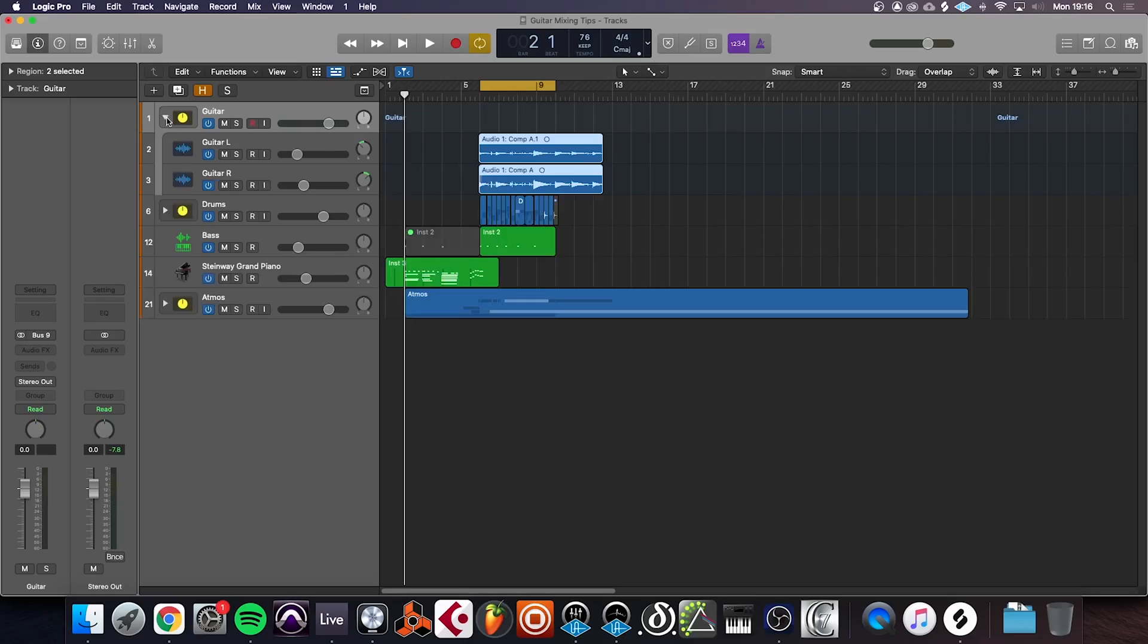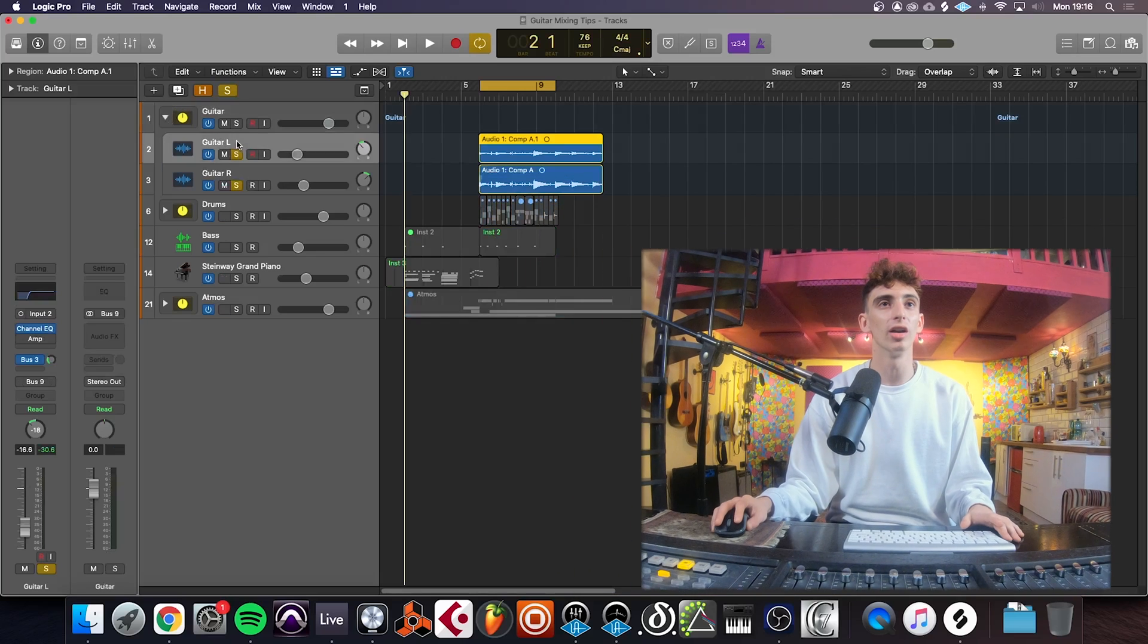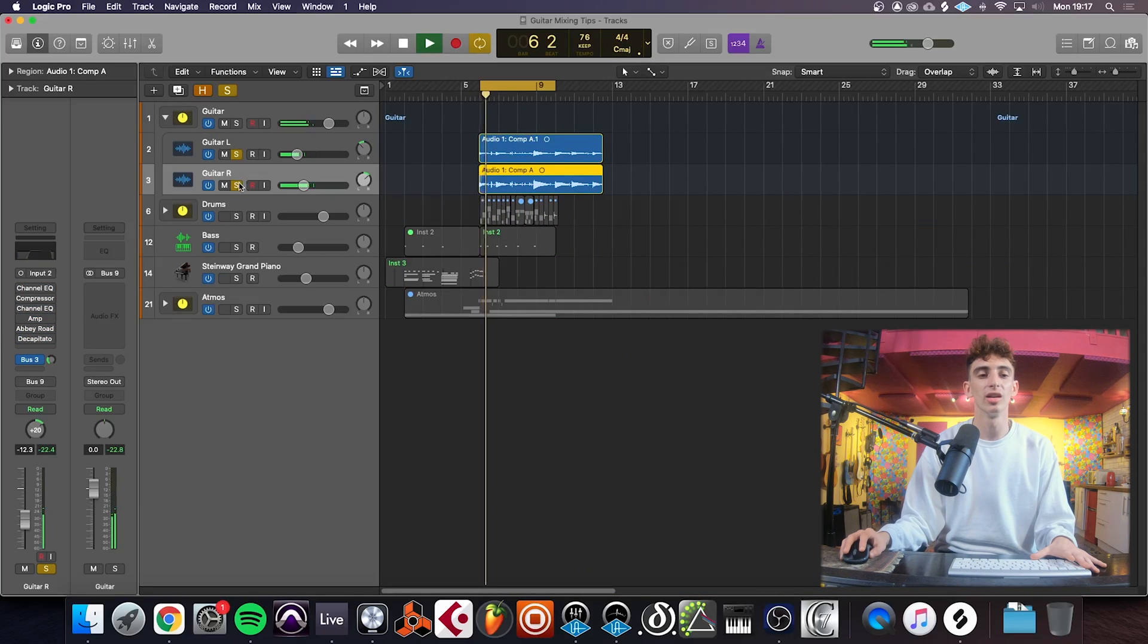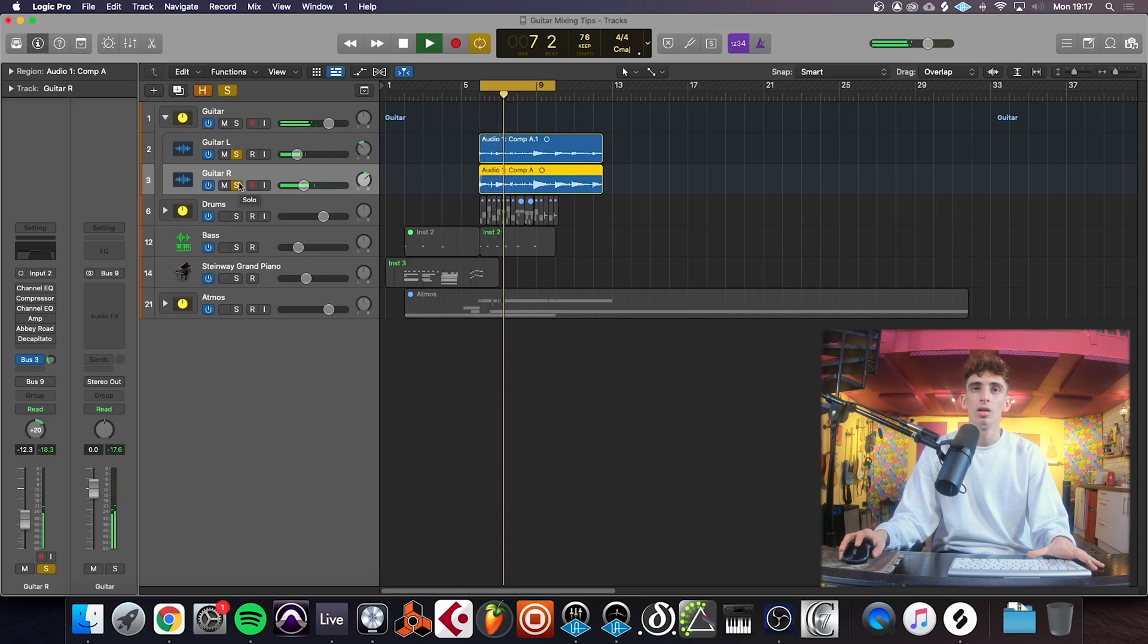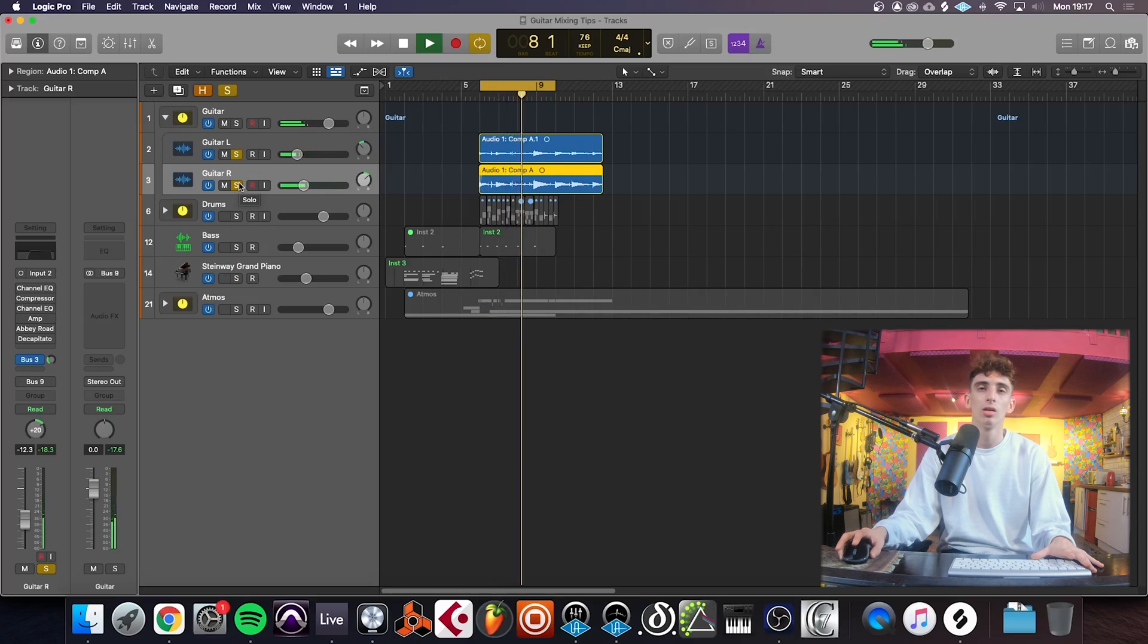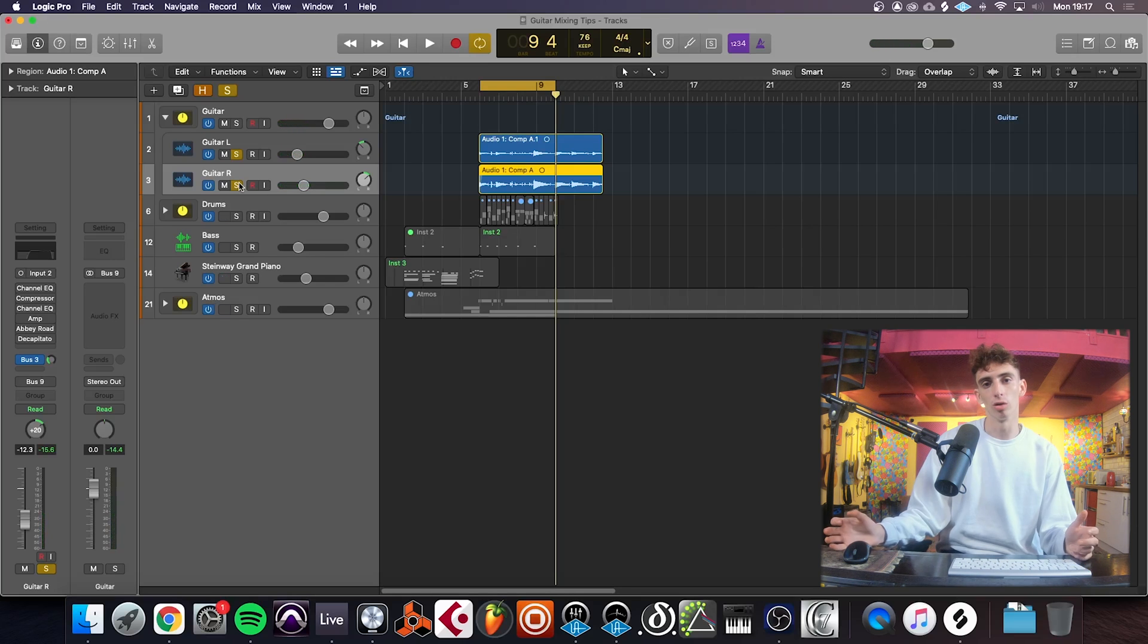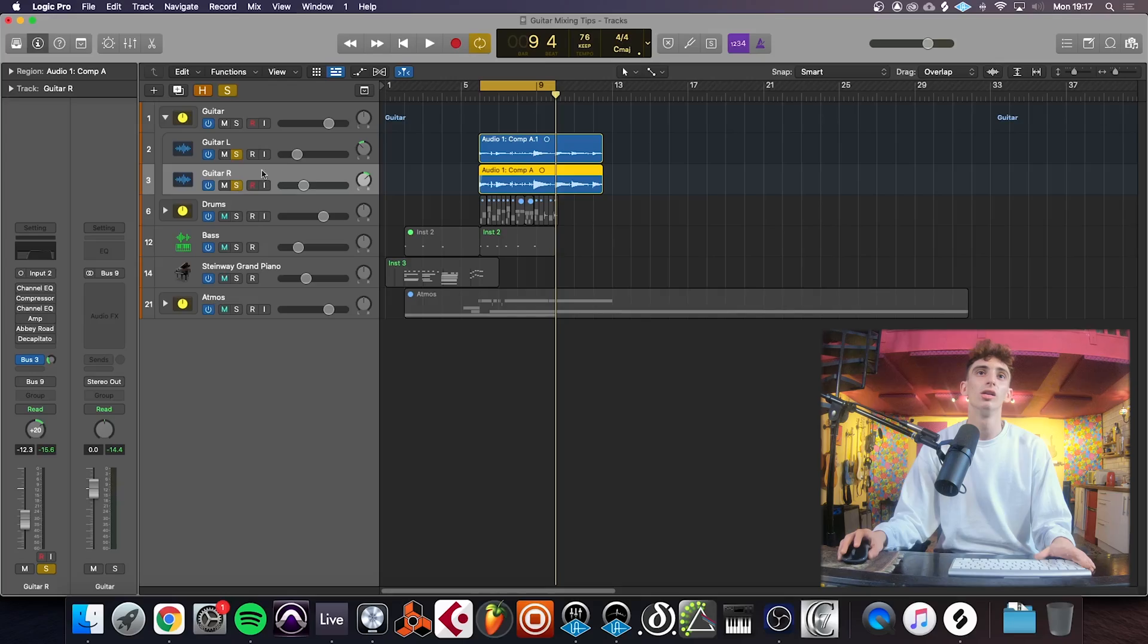First things first, you want to record your guitar in and get a decent take. So I'll show you what I've got here with no effects on. This is what we've got straight into Logic. There's no problems with it. There's no buzz. There's no wrong notes. Everything sounds clean. You want that good fundamental. That's the most important thing first.